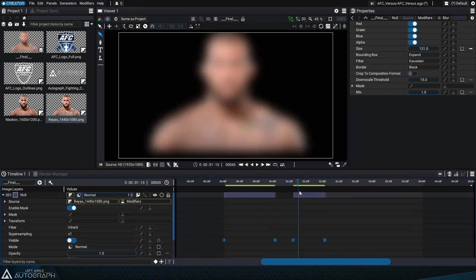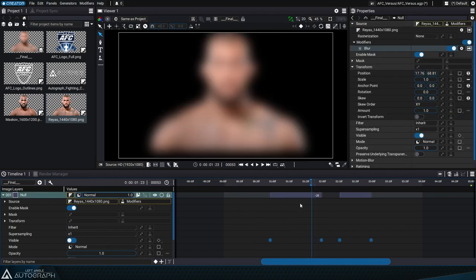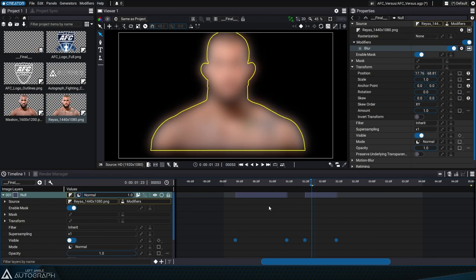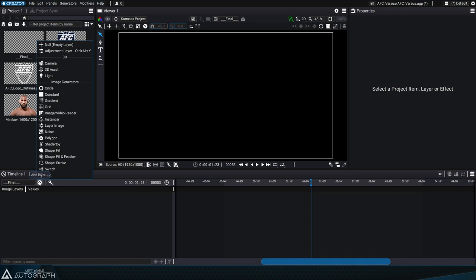A layer with no source has a different name. Depending on which software you use, it may be called transform, empty, or null. Since the latter is the most used in the world of 2D, Autograph also uses the name null.